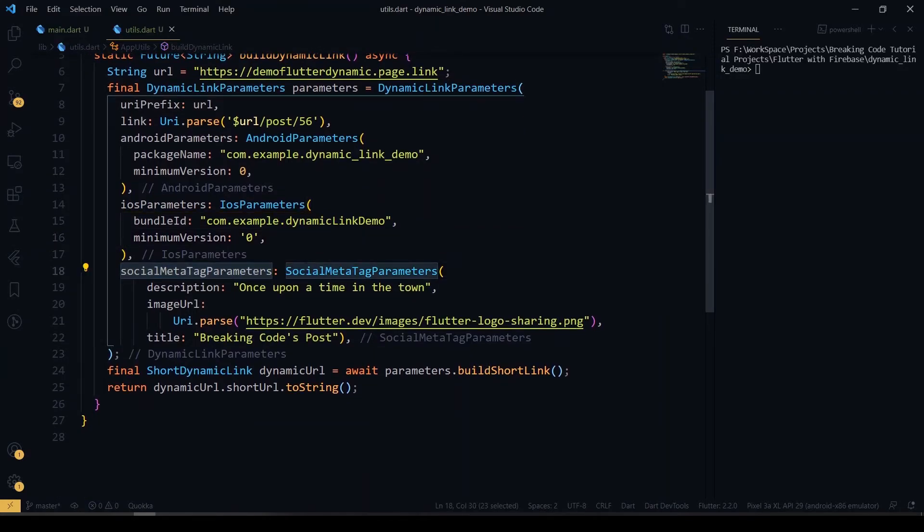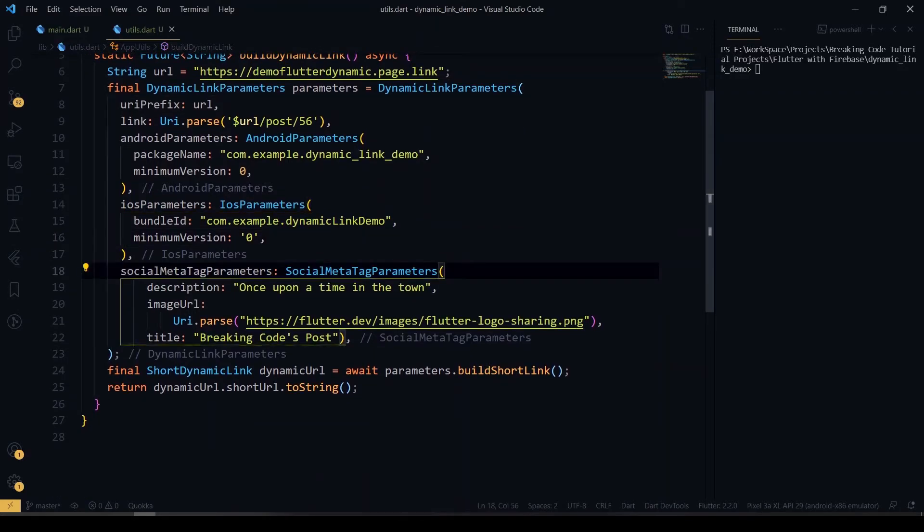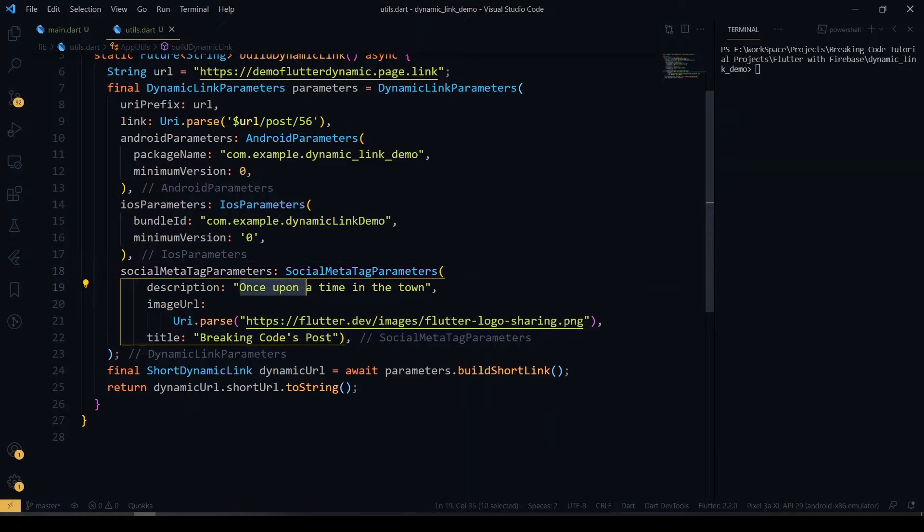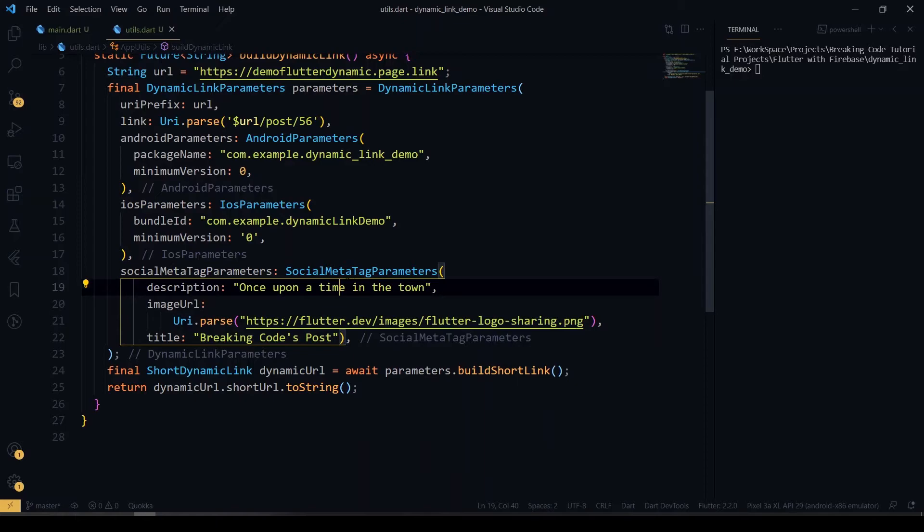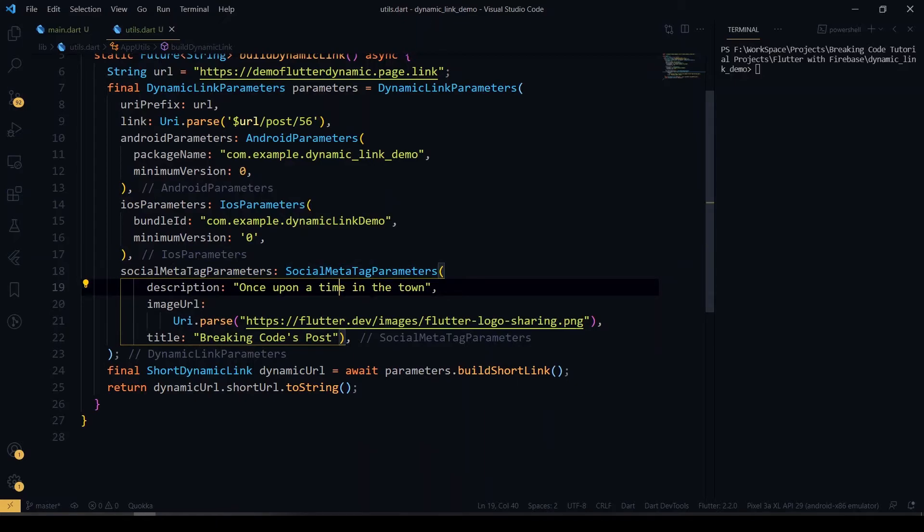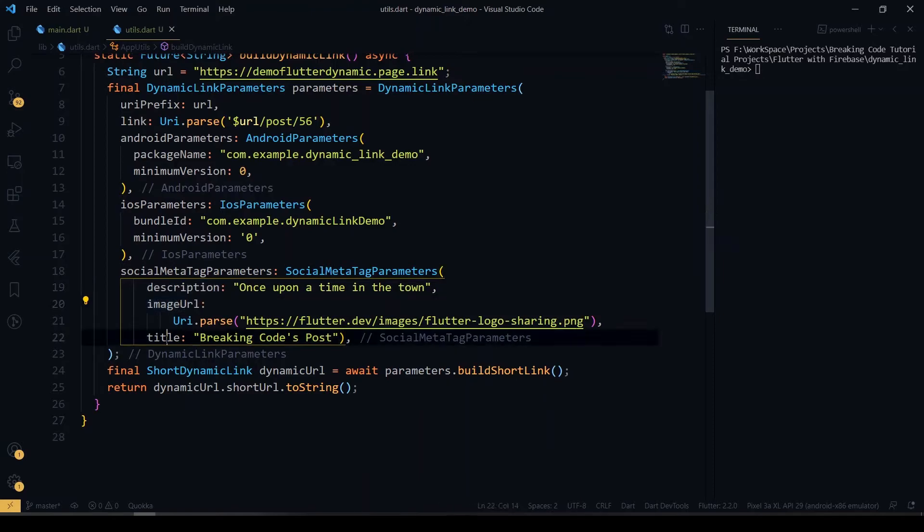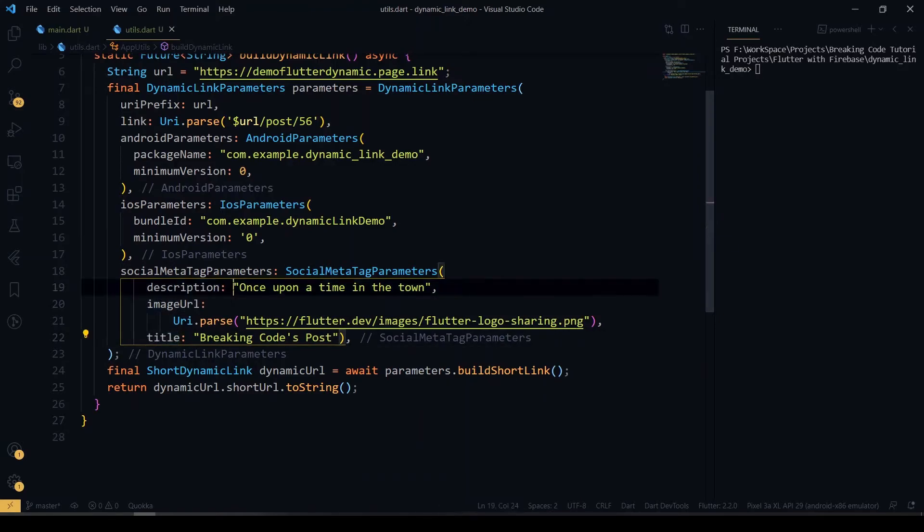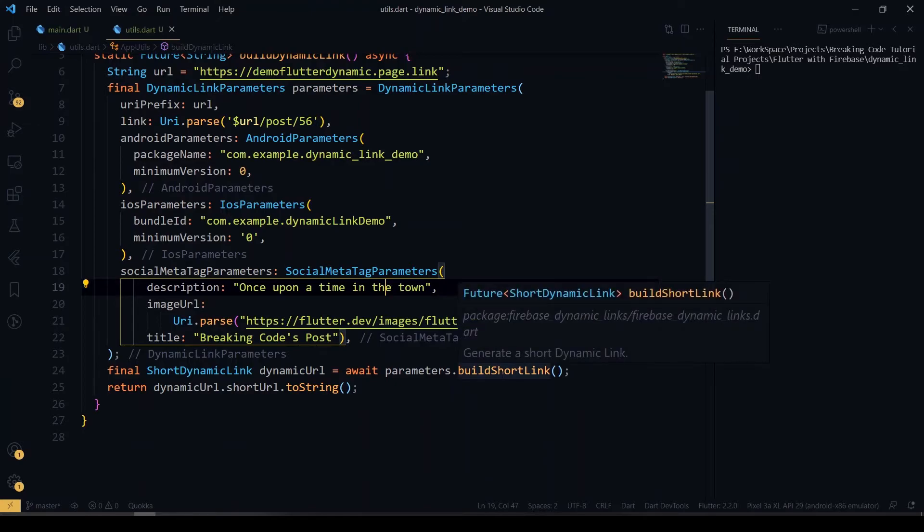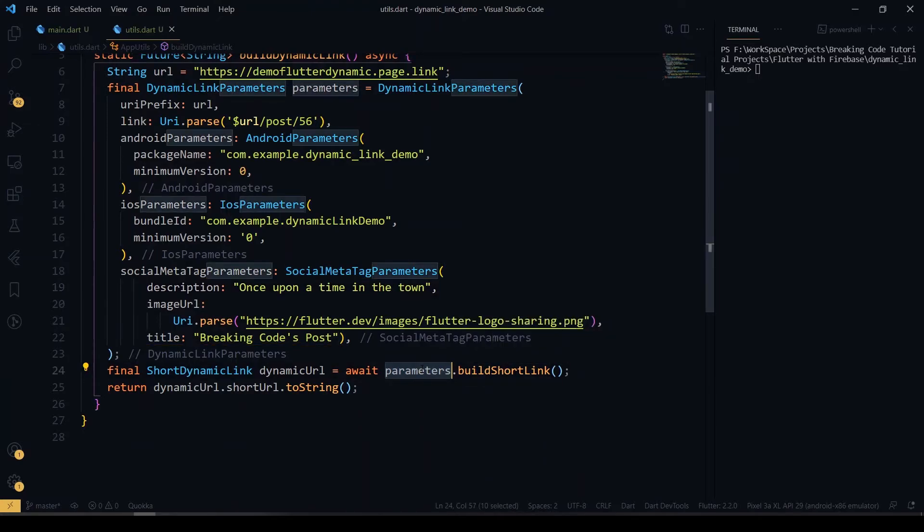After that, you have to give the social metadata parameters, which is mainly used for SEO works. If you want to give the social metadata parameters, you can also give this - all the optional parameters which is in our dynamic link parameters. Inside the social parameter, you can give the description and image URL and title for it. Here I have given one example description and the URL for the title.